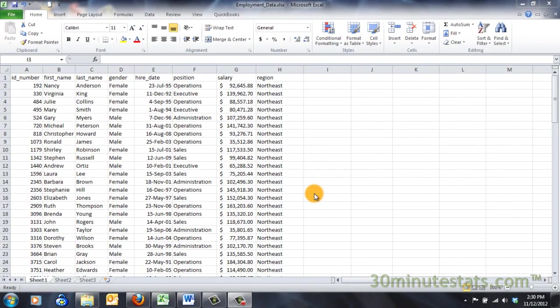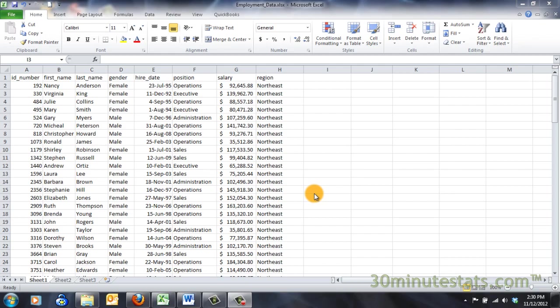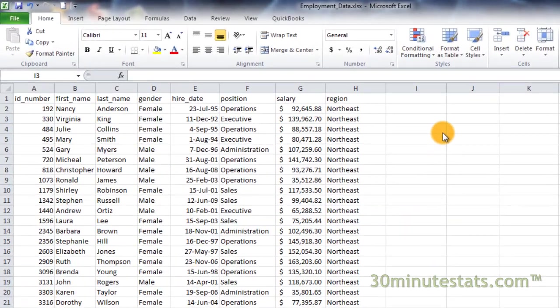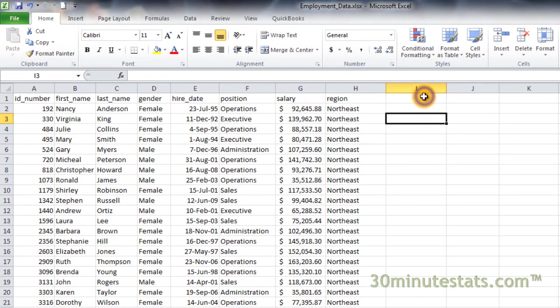I'll begin this example by showing you how to use VLOOKUP to find the employee information simply by entering a company ID number. We'll start by setting up an area to hold the results. Click on cell I1 and enter ID number.